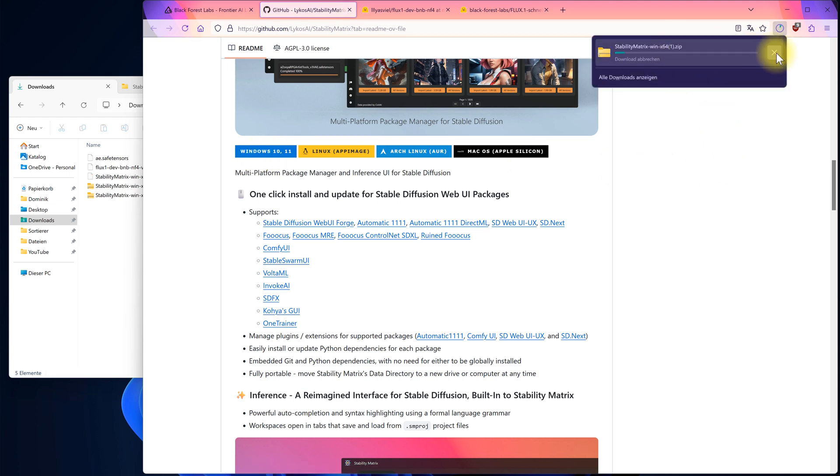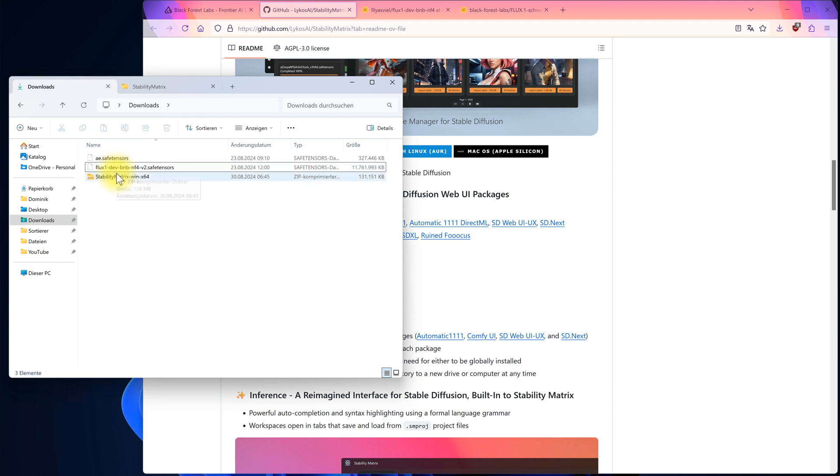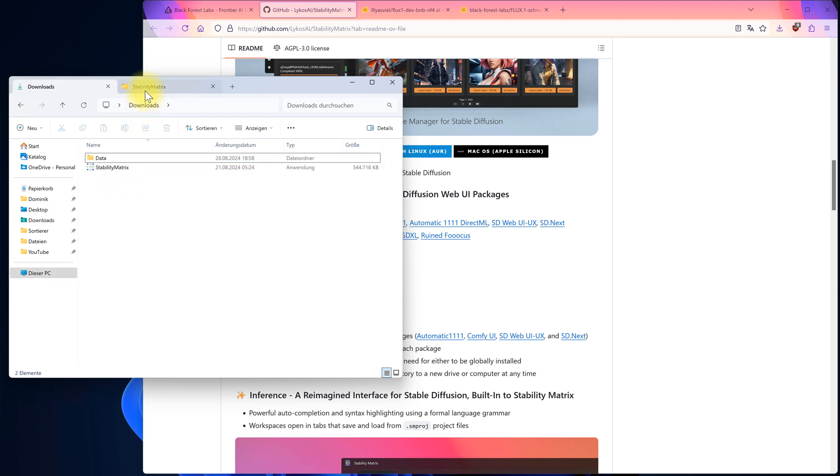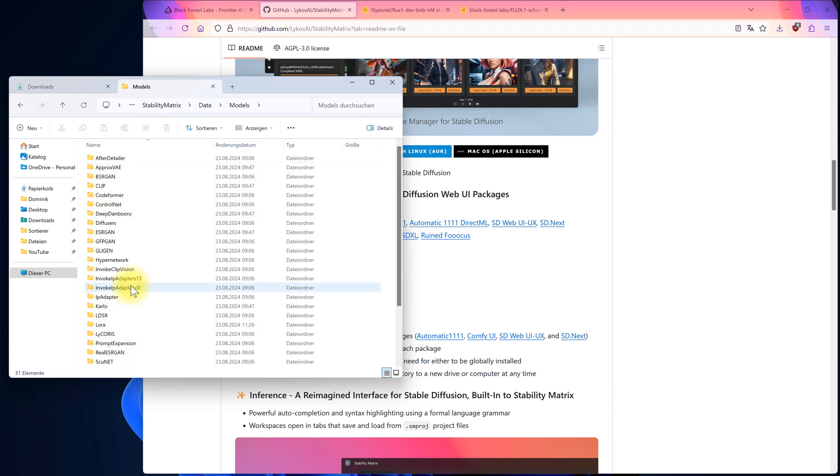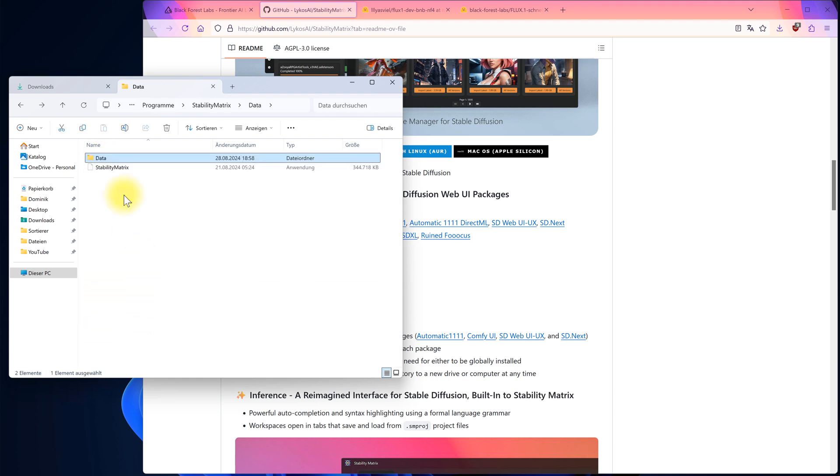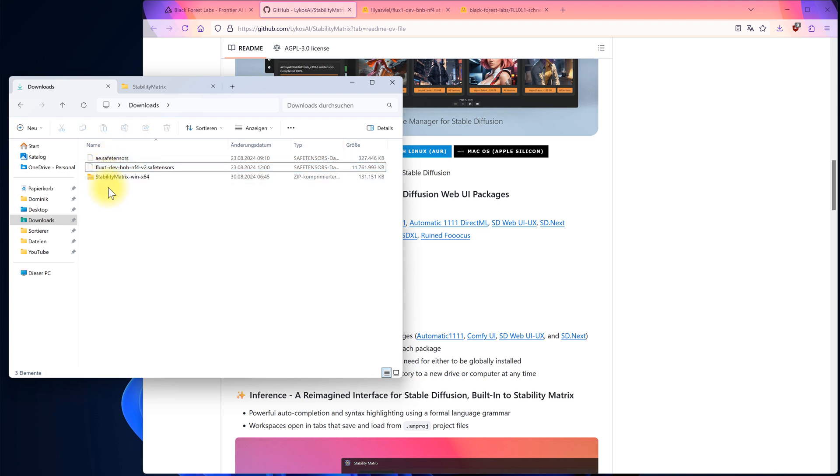I've already downloaded the zip file. You can unzip it and install it. I installed it as a portable version, which means you can move the entire folder to another drive and the program will still run with all your data intact, including all your models and other files. Now, you might have noticed the two other files in my Downloads folder.